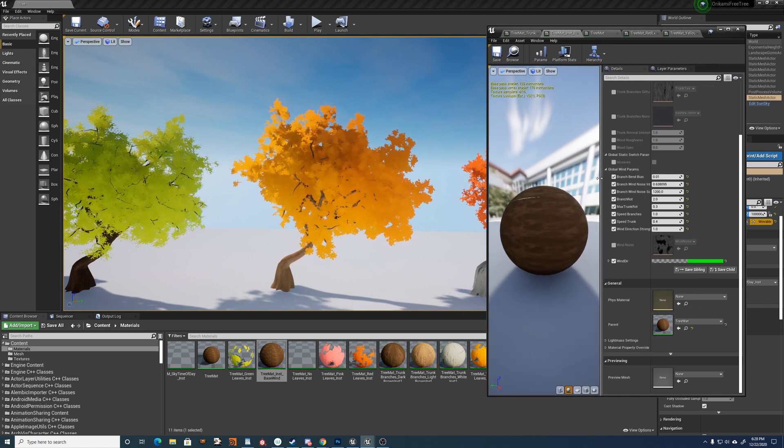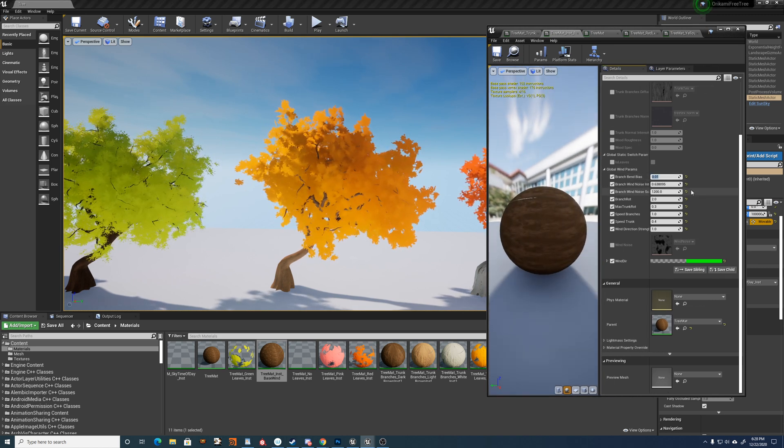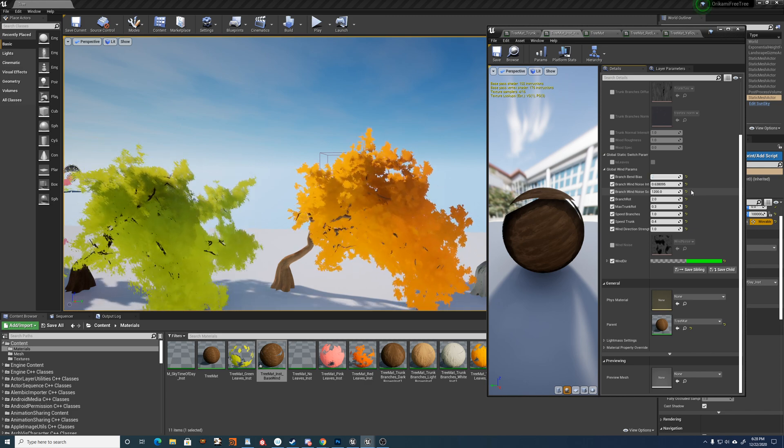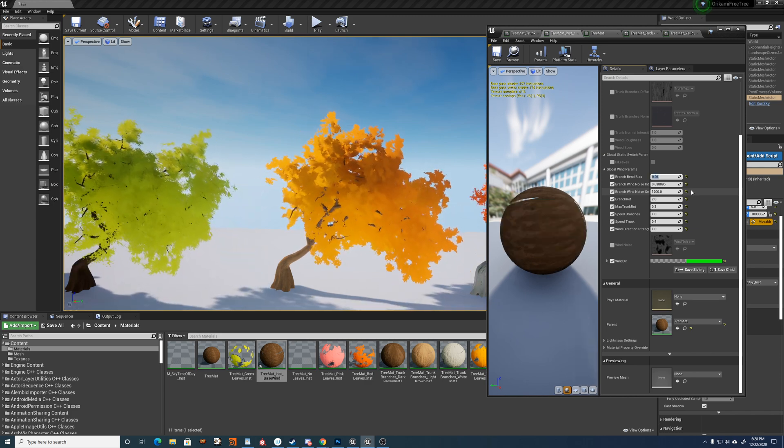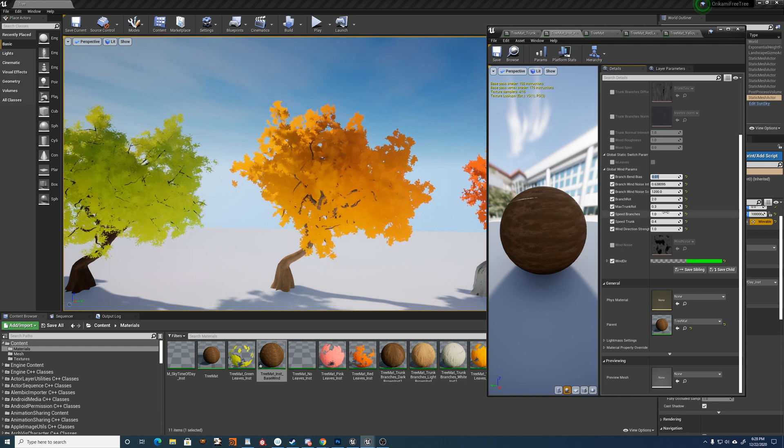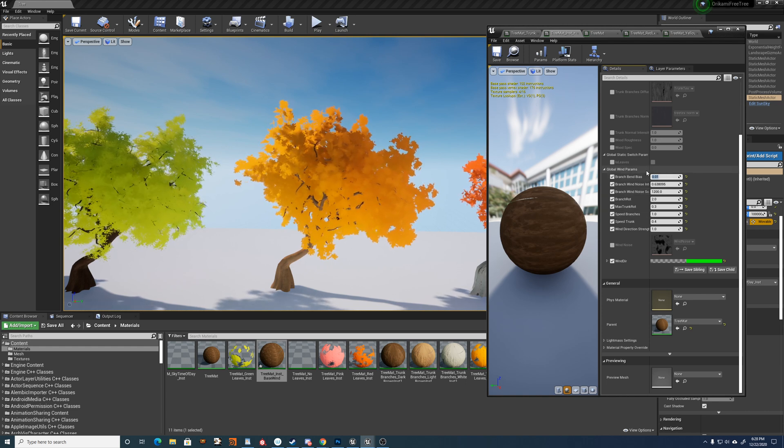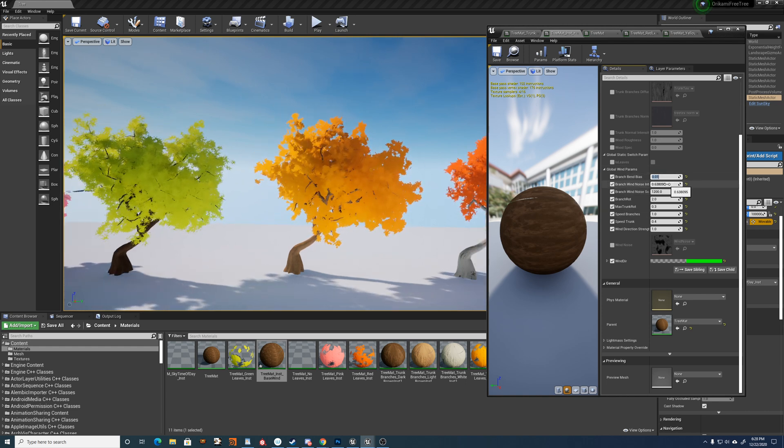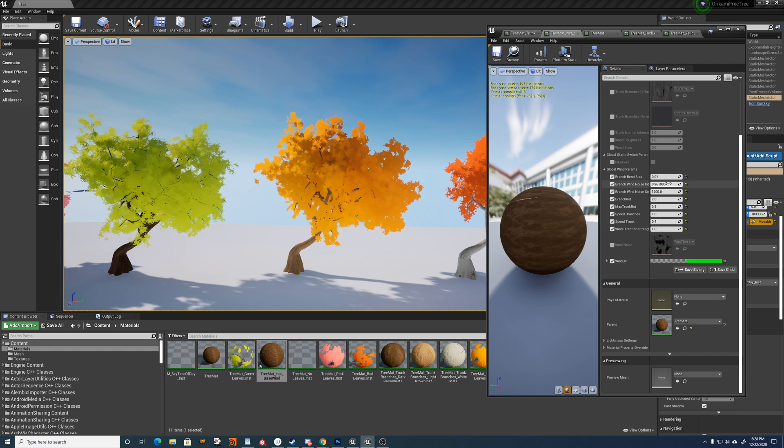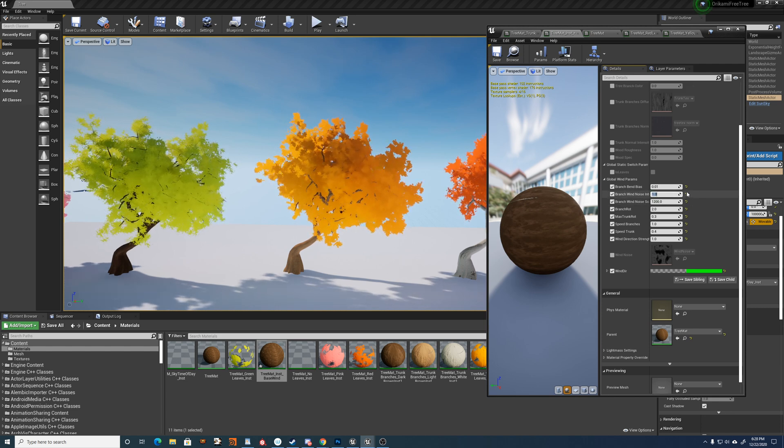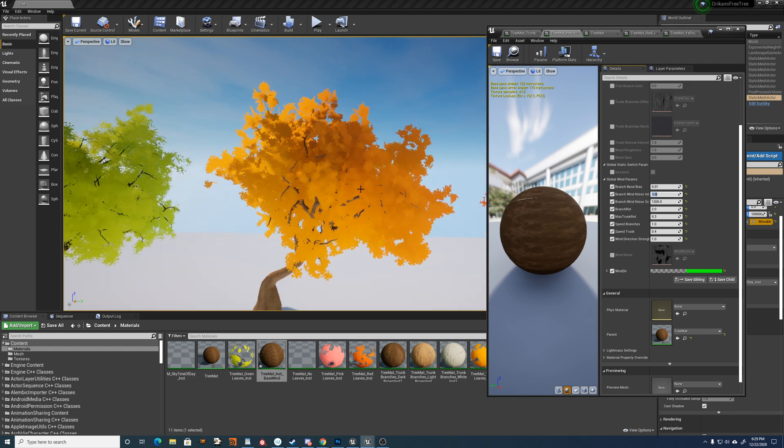So here are all the wind parameters. We've got the bend bias. So you can define how much the branches bend in the direction of the wind. You've got the noise for the branch wind itself.